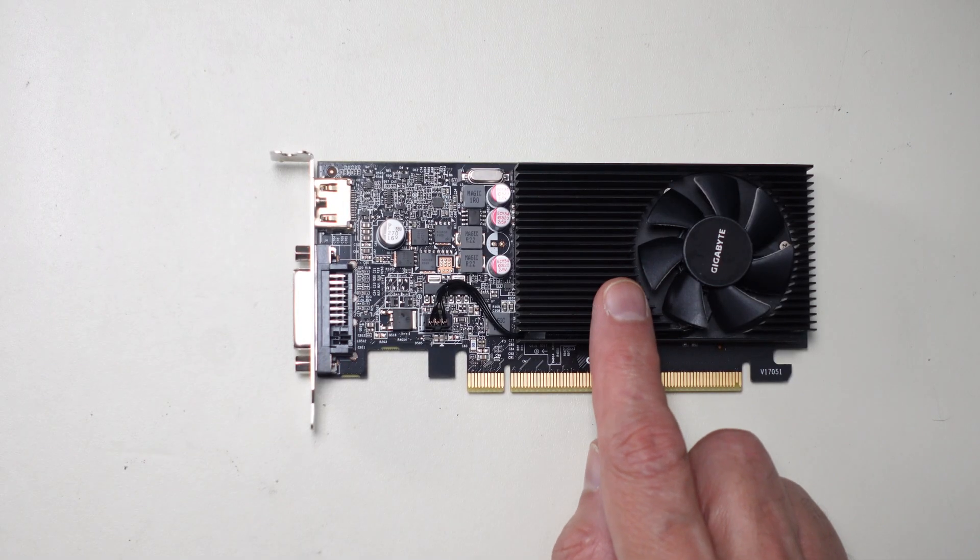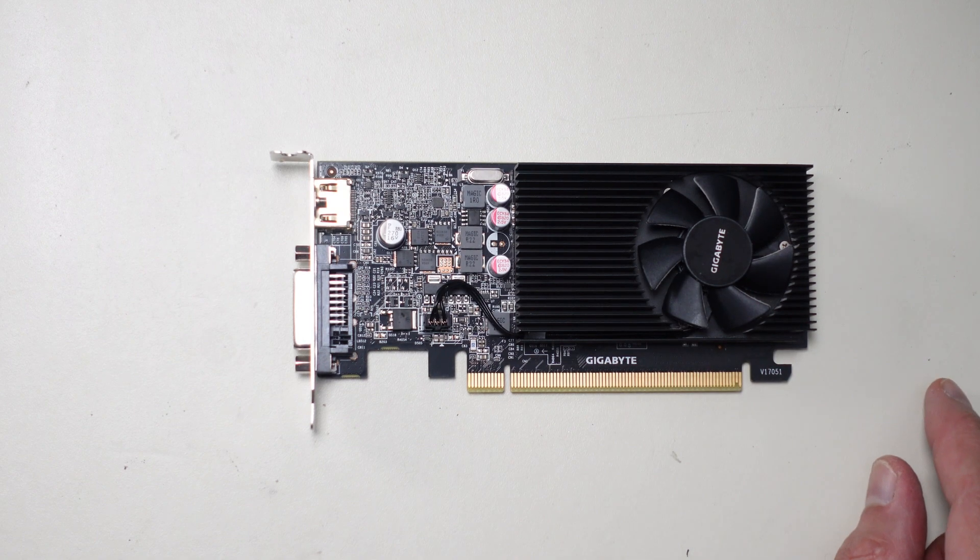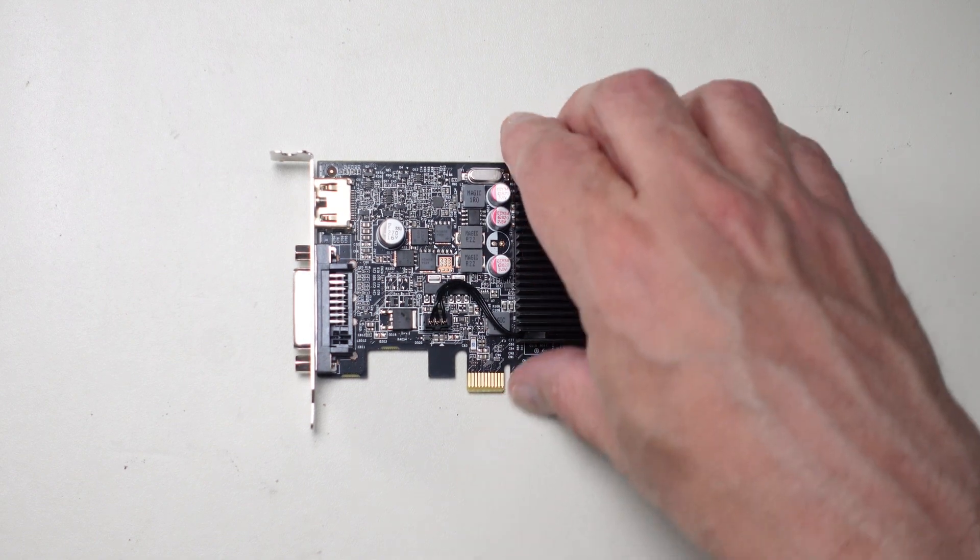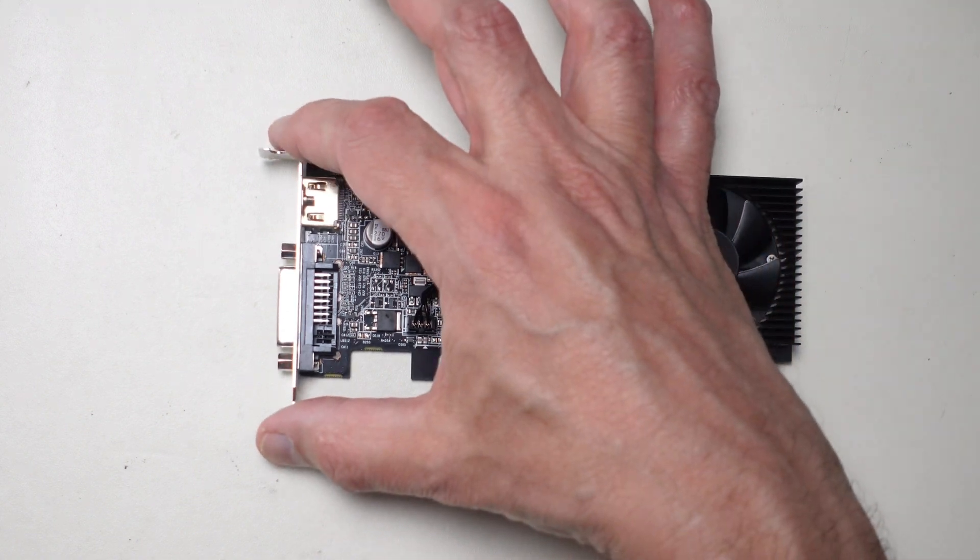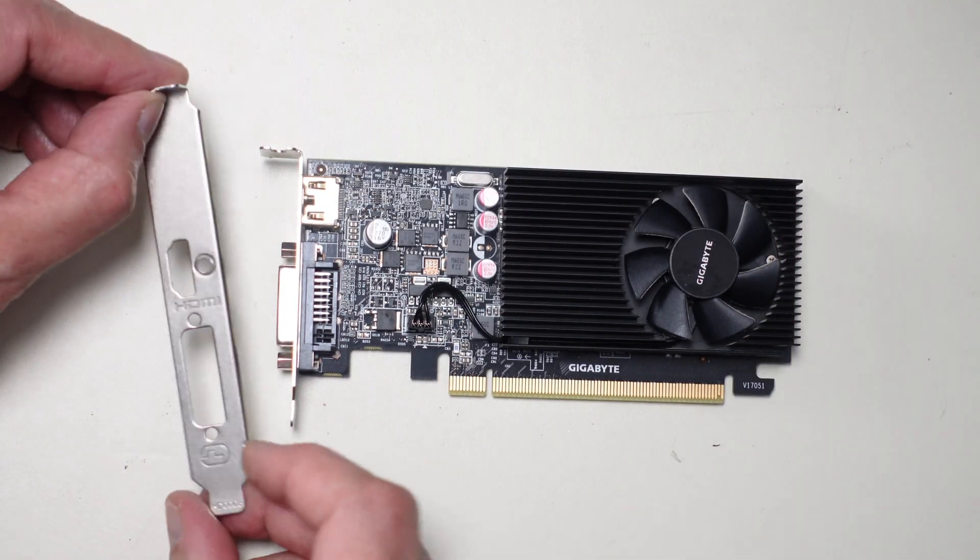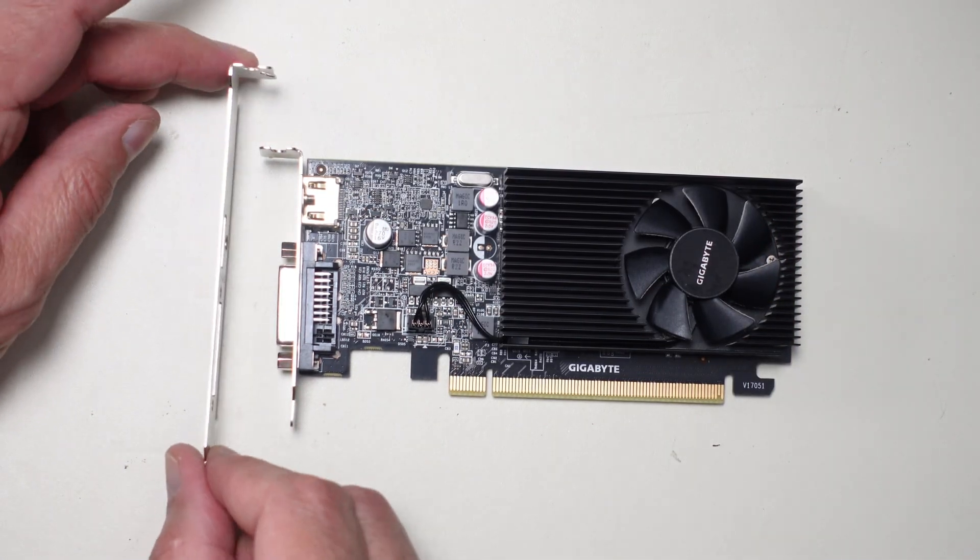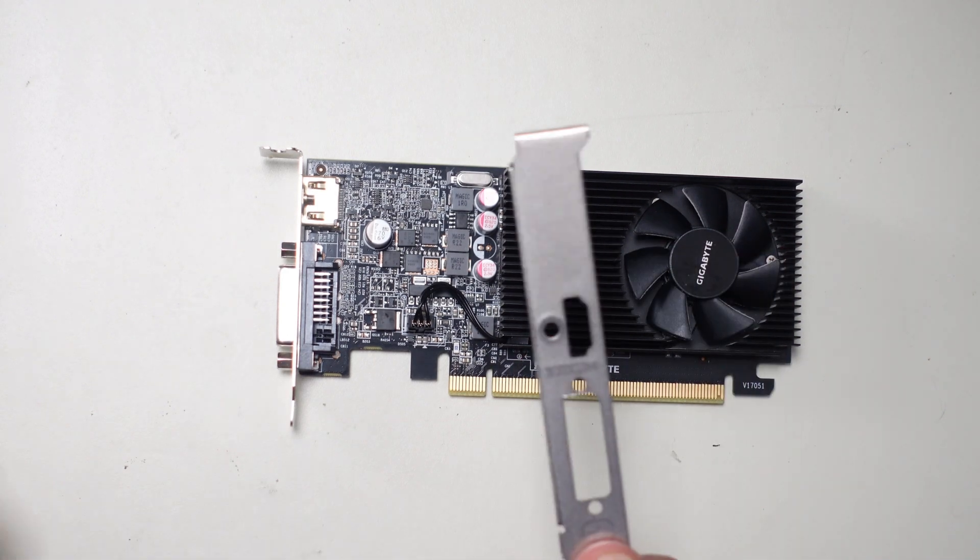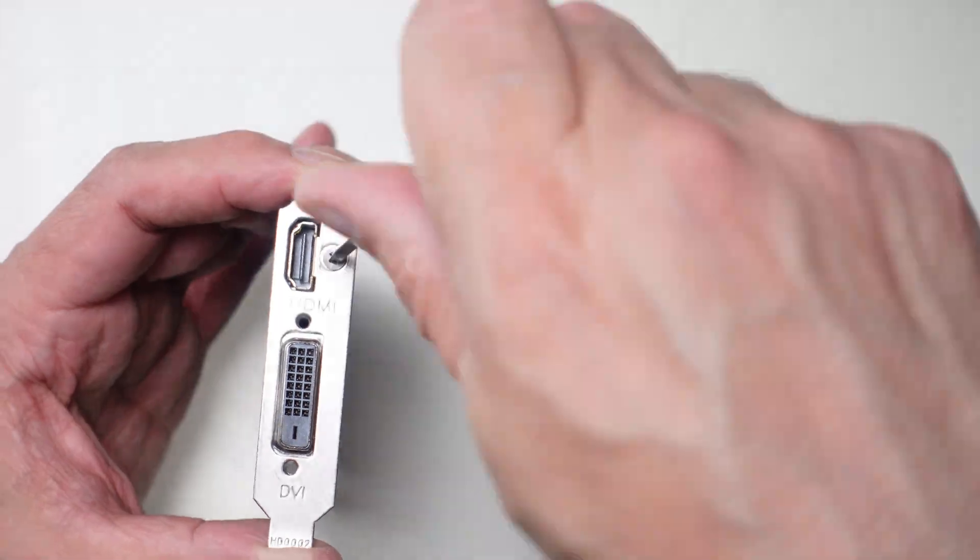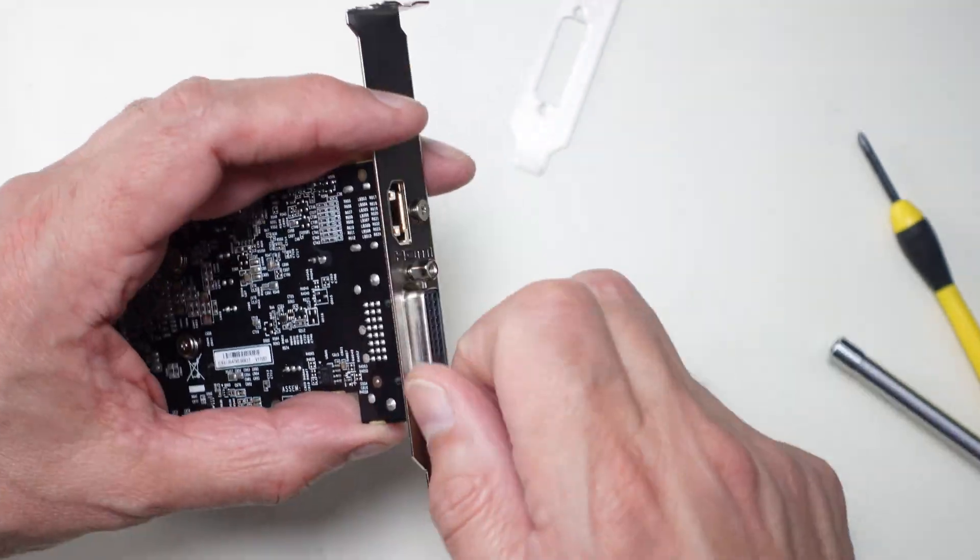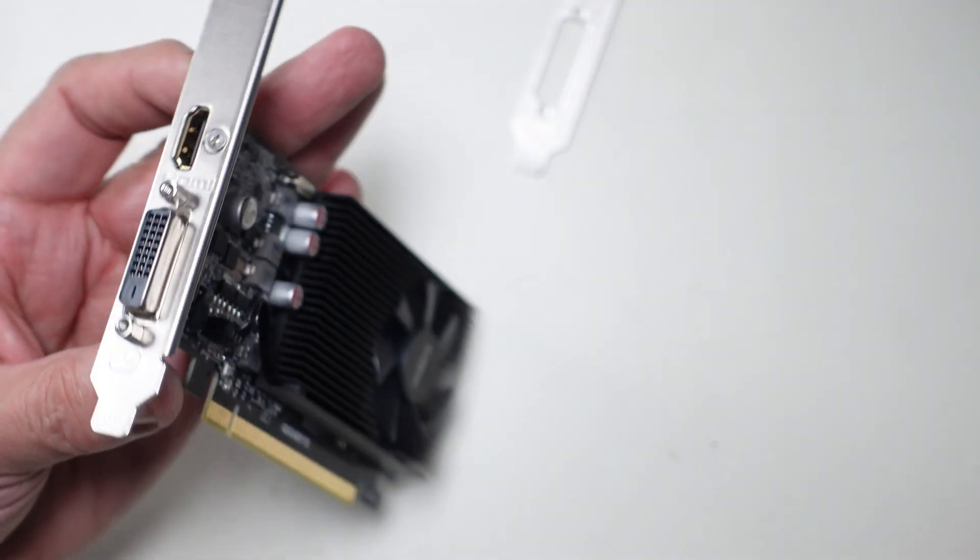Now before I can put the video card into that PC that I took out of the previous one, I have to change this bracket. It's in a low profile bracket. I got to put the regular bracket on top. This particular card came with both. Now we're done.